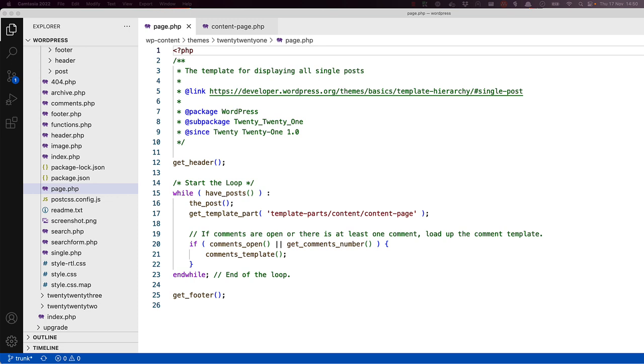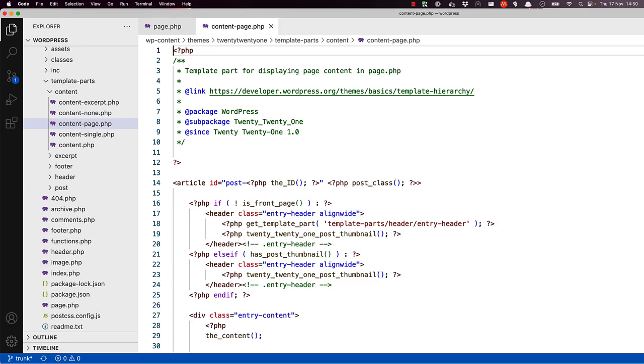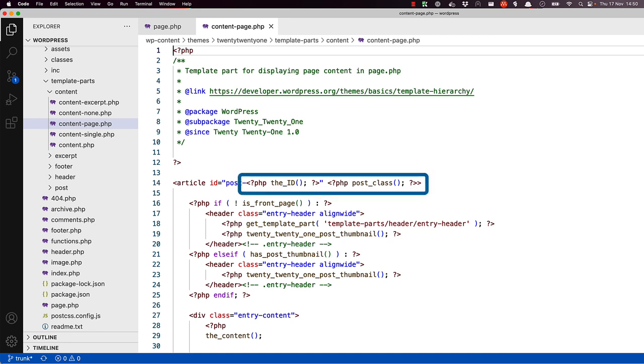Let's look at that template part. The template part starts with an HTML article tag. The article tag specifies independent self-contained content. In this case, the template tags the ID and post class set up the ID and class attributes of the article tag.